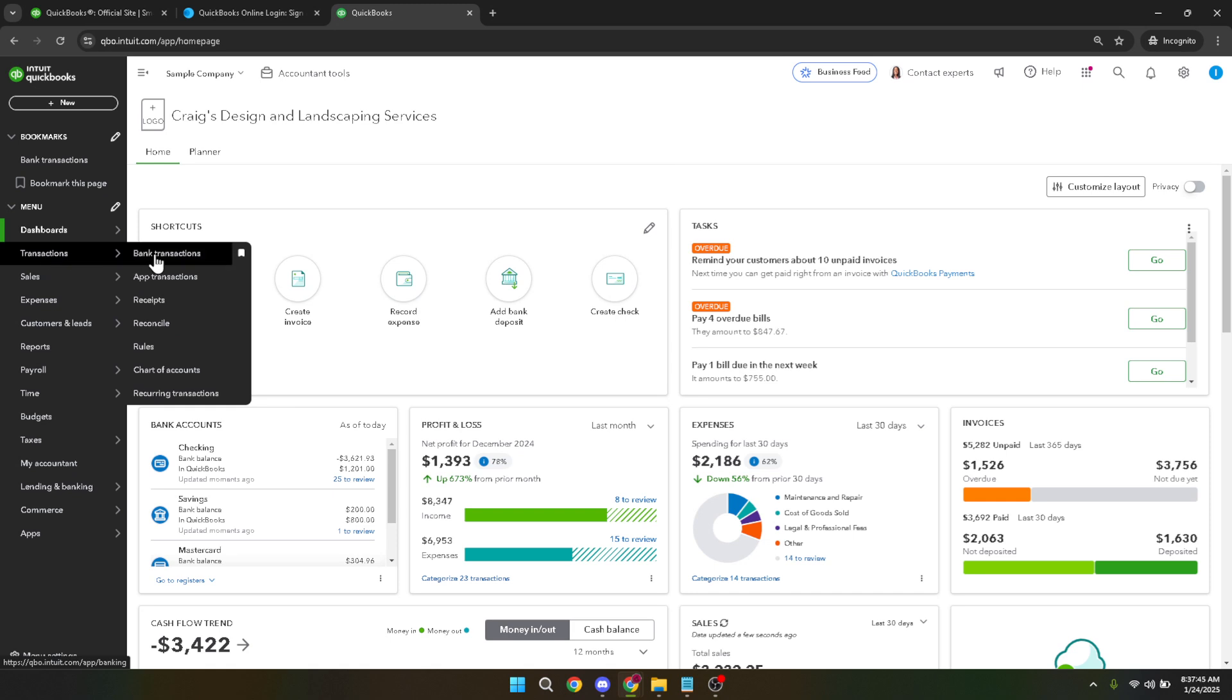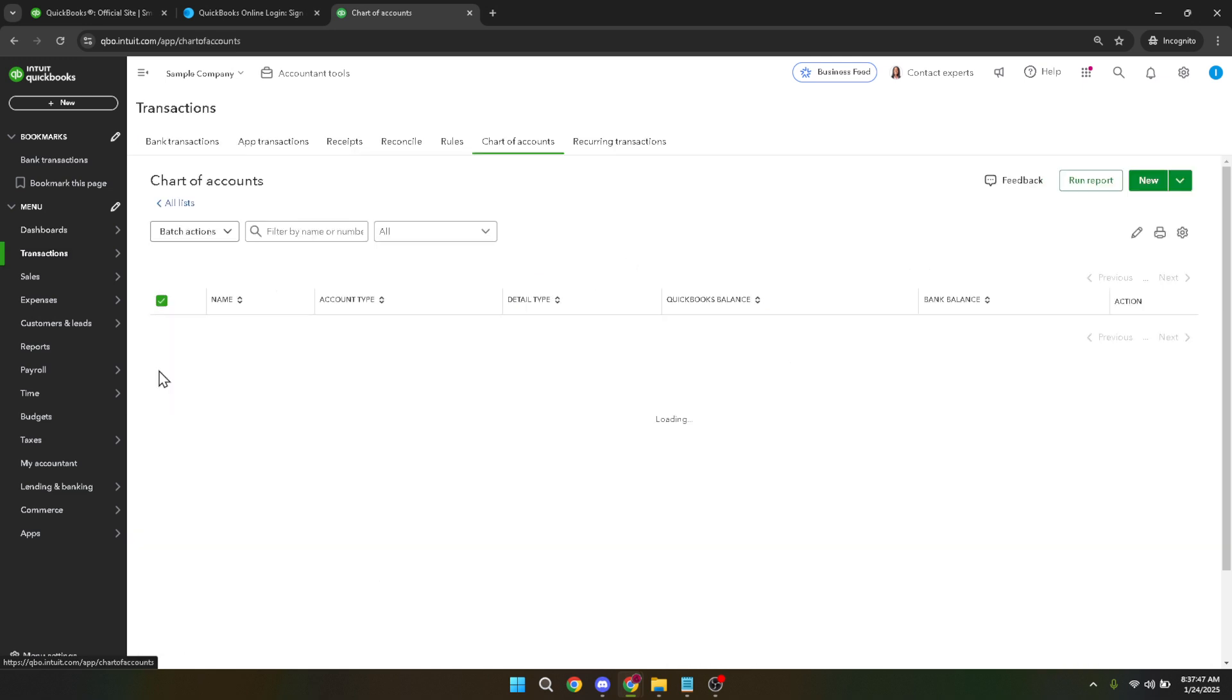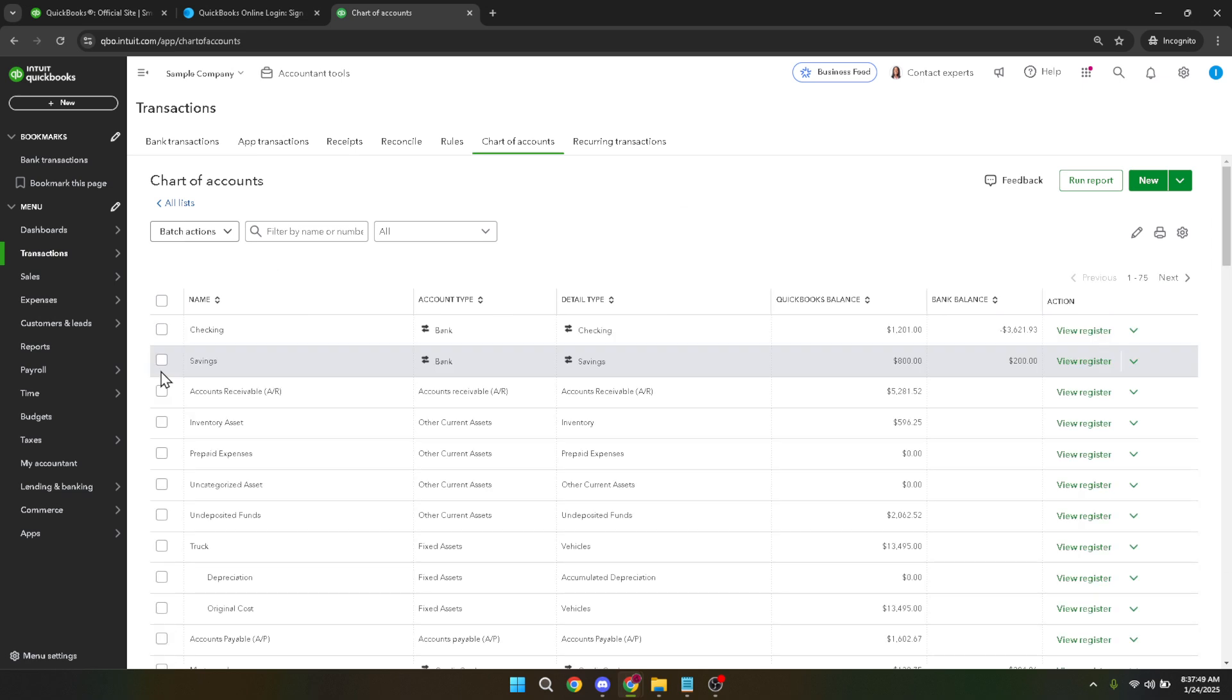After accessing the transactions tab, you'll see a list of options. Select chart of accounts. The chart of accounts is essentially a comprehensive list of all the accounts you've established for your business, and it's from here that you can change an account's status.